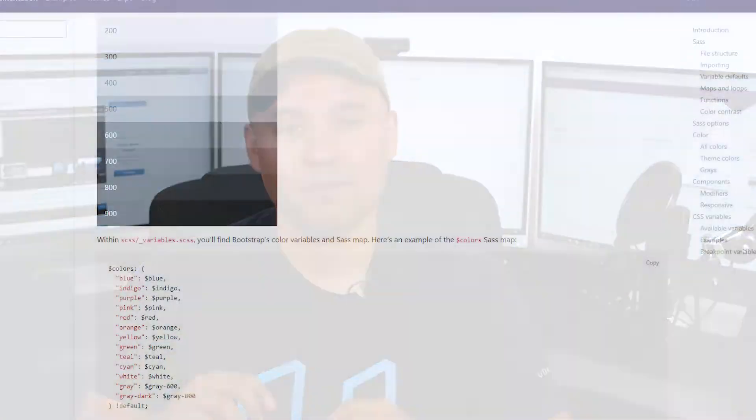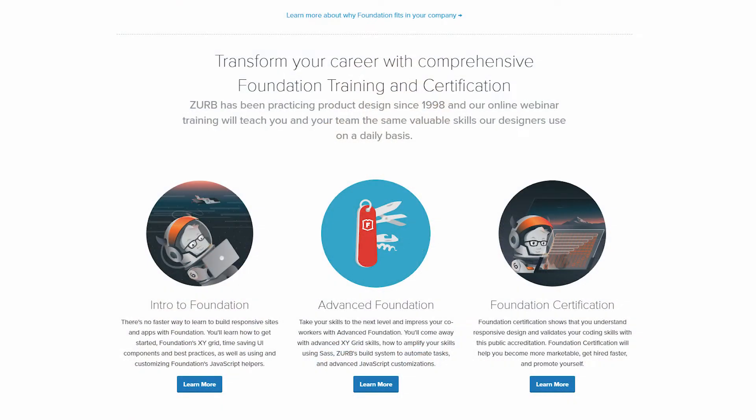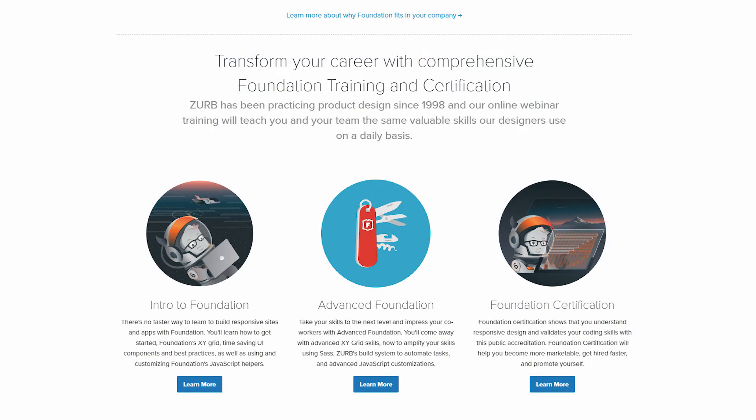Bootstrap has good documentation, but I really prefer Foundation's documentation. It's fun — they have a lot of content there, including videos to go along with the docs, so you can read the entire documentation and then do a video course on it as well. Foundation also has a way to get certified, if that's something important to you.